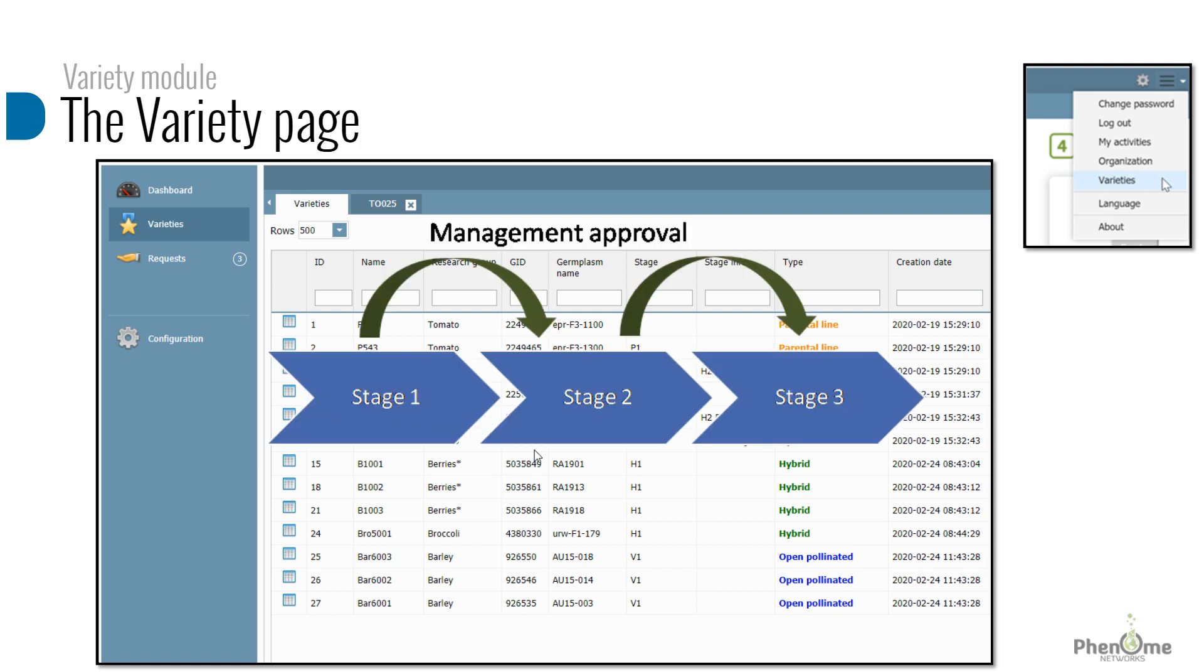Transferring varieties from one stage to another might require protocols and manager approval, which is supported in this module. You will be able to define unique stages per crop, set the managers who should approve each stage, and configure tasks assigned to each stage.